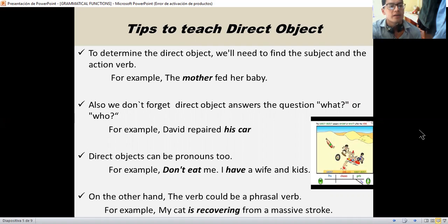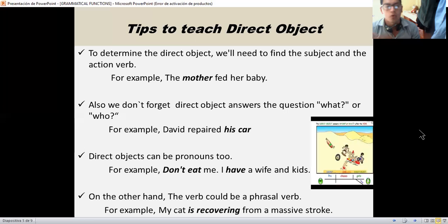Tips to teach direct object. First, to determine the direct object, we need to find the subject and the action verb. For example, 'the mother feeds her baby.' Also, we don't forget that the direct object answers the question what or who. For example, 'David repaired his car.' Another tip is the direct object can be a pronoun too.